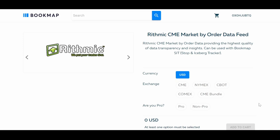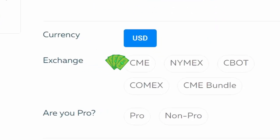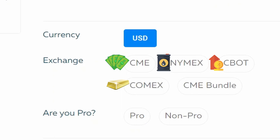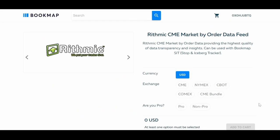There are four different exchanges to choose from: CME for equities like the S&P 500 or Nasdaq and currencies like Forex; COMEX for metals like gold and silver; CBOT for bonds like the Dow Jones and Treasury bonds and agriculture; and NYMEX for energy like crude oil. Make sure you choose the right one for the instrument you're looking for. You can also choose a bundle of all exchanges.